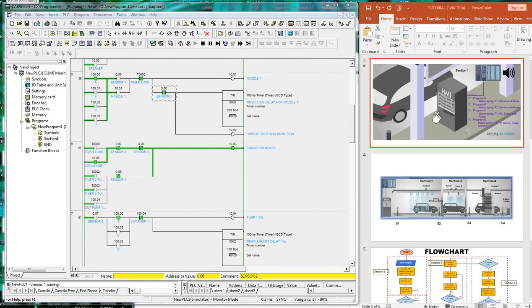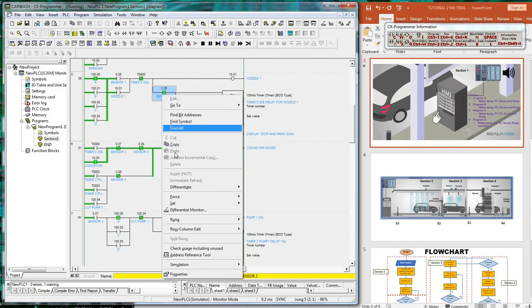As the car leaves section 2 to section 3, sensor 2 is deactivated and will subsequently activate sensor 3.